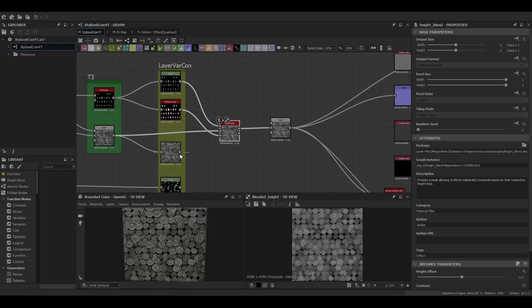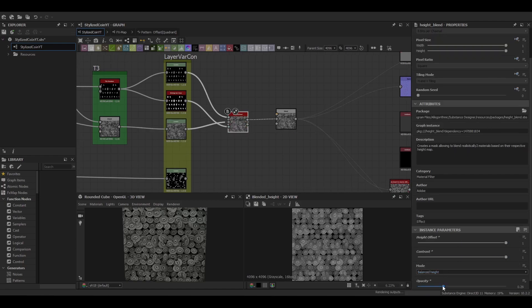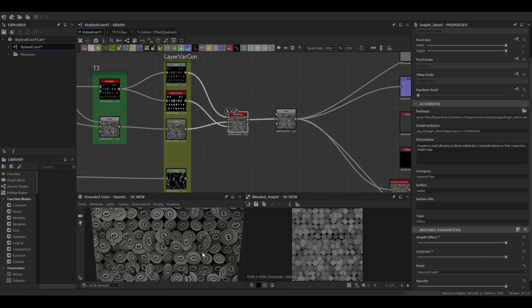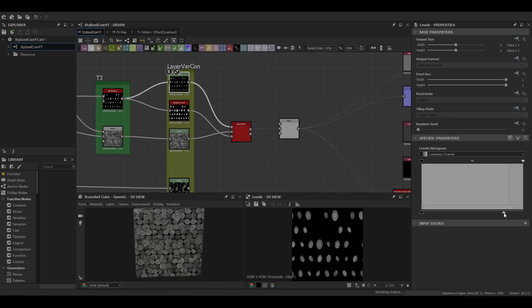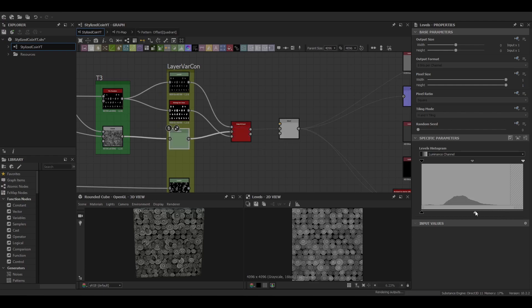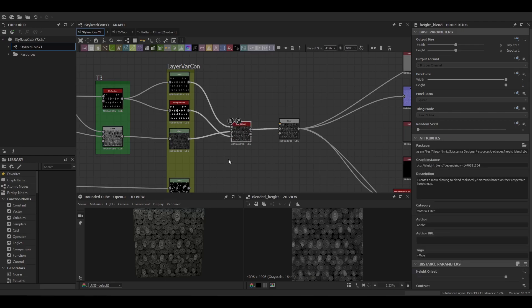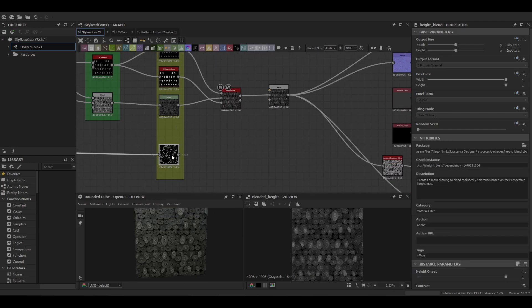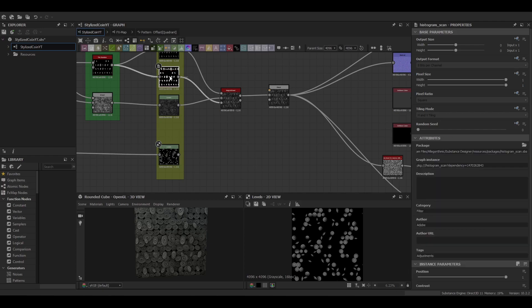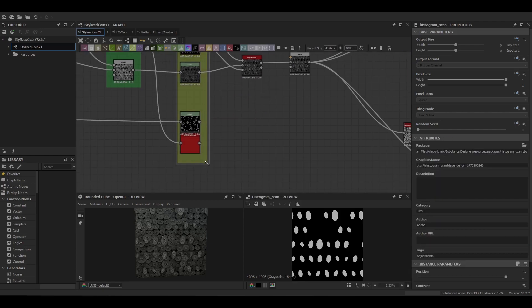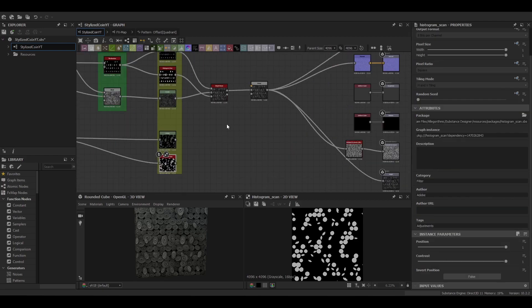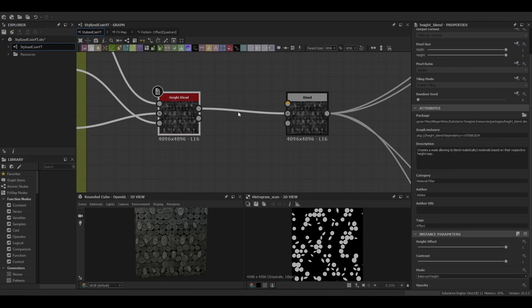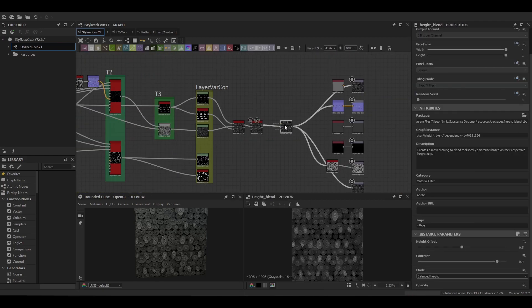Then we're using that mask with a height blend node with the blend mode set to balanced height. Once everything's blended together, we're just going to be tweaking the level nodes to further distinguish the layers. And we just repeat this process with the other tile sampler as well.